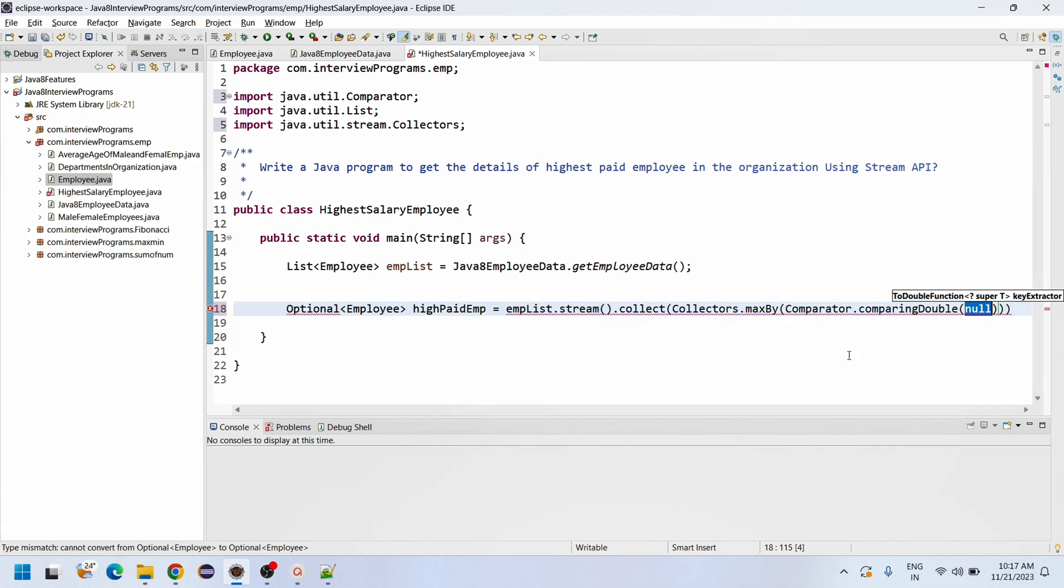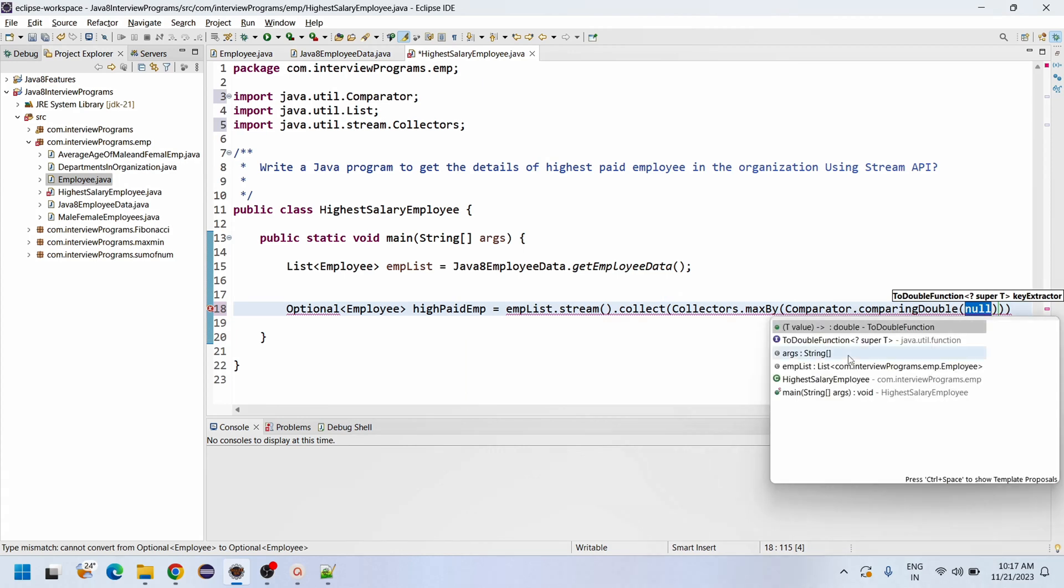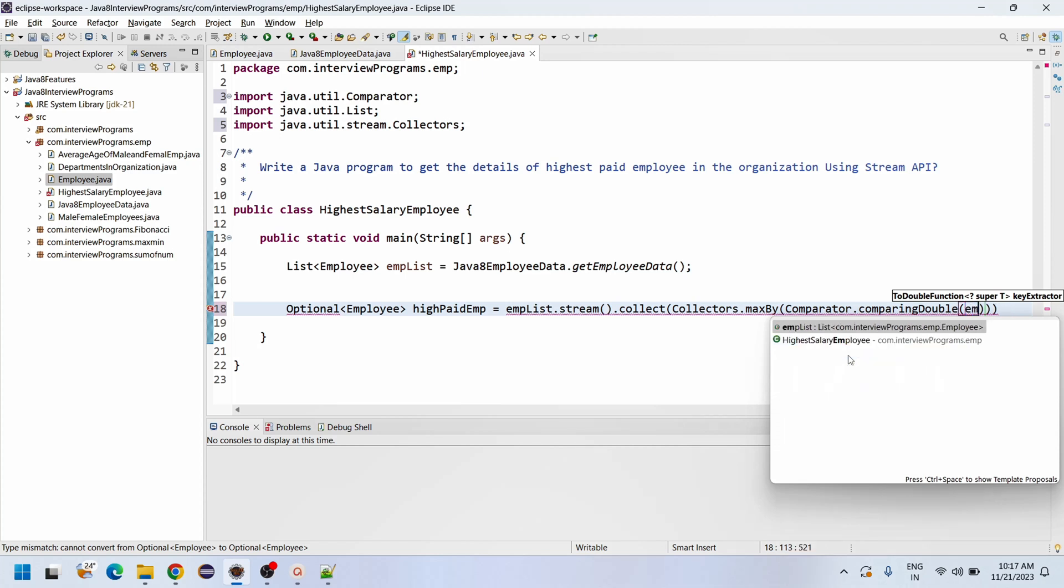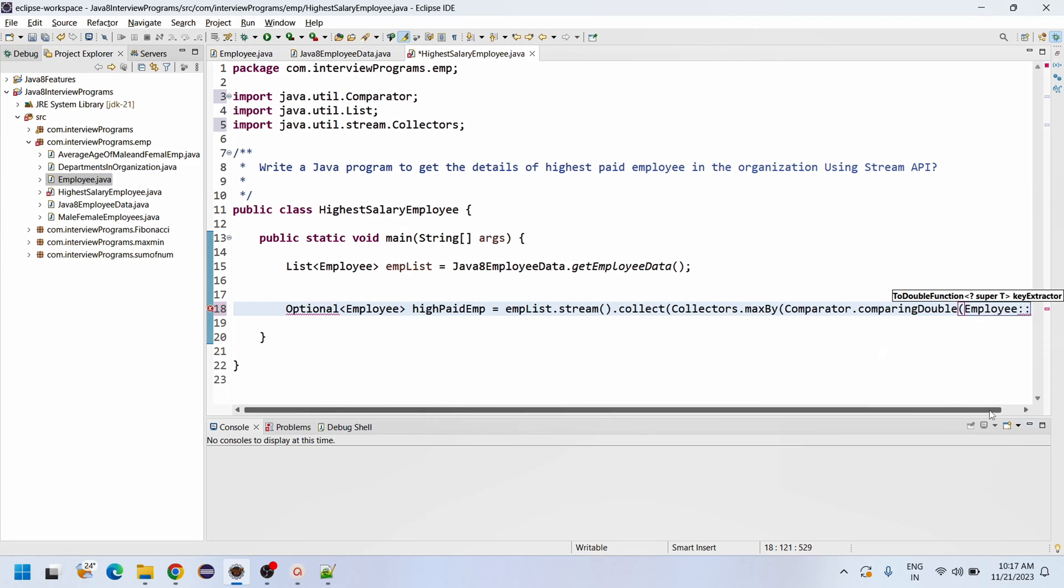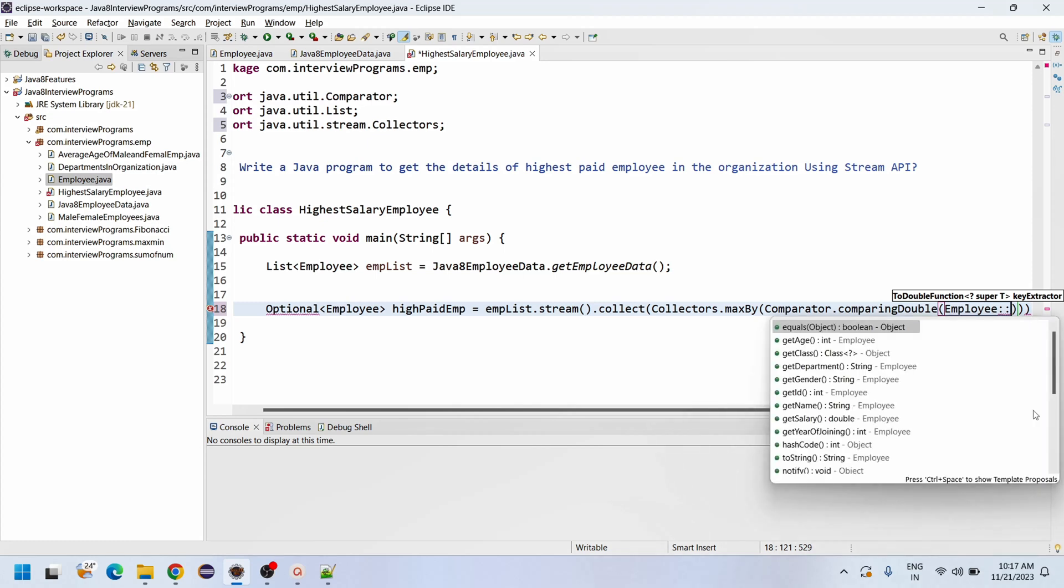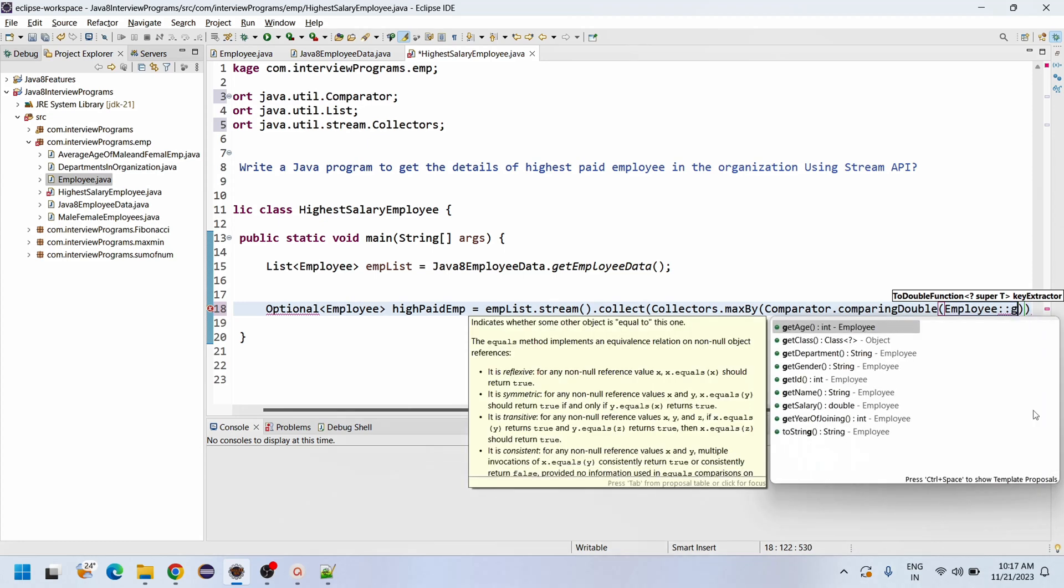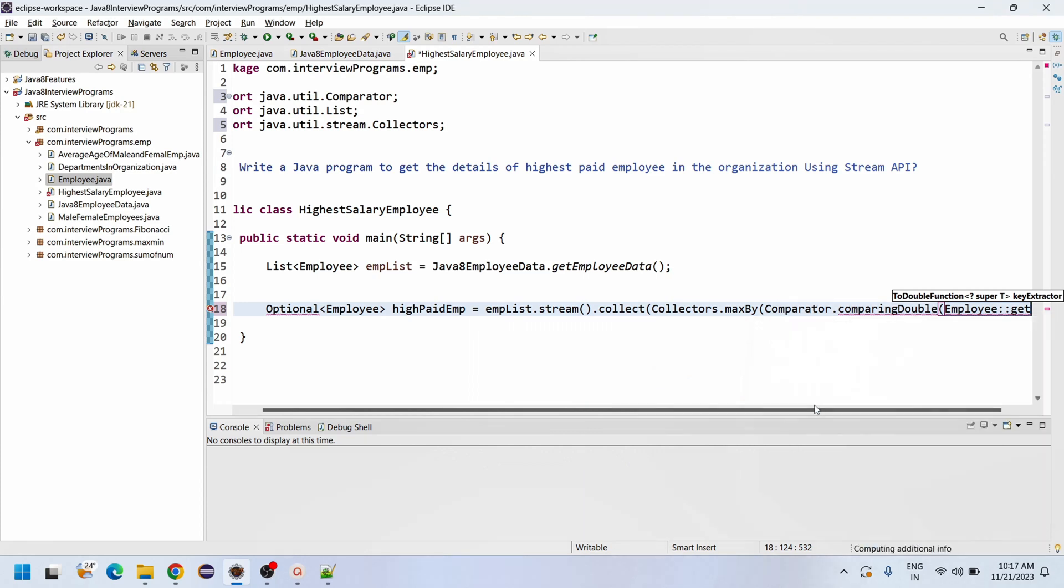ComparingDouble of Employee - here we can use constructor reference or lambda expression. So now I am using the constructor reference: comparingDouble, Employee::getSalary.